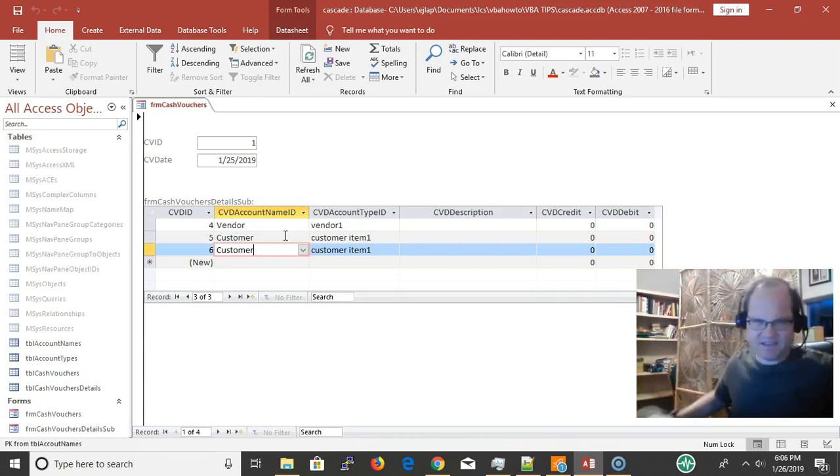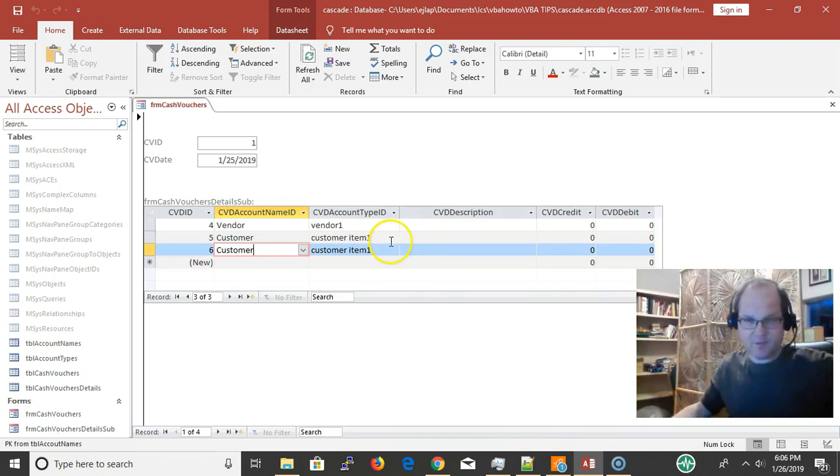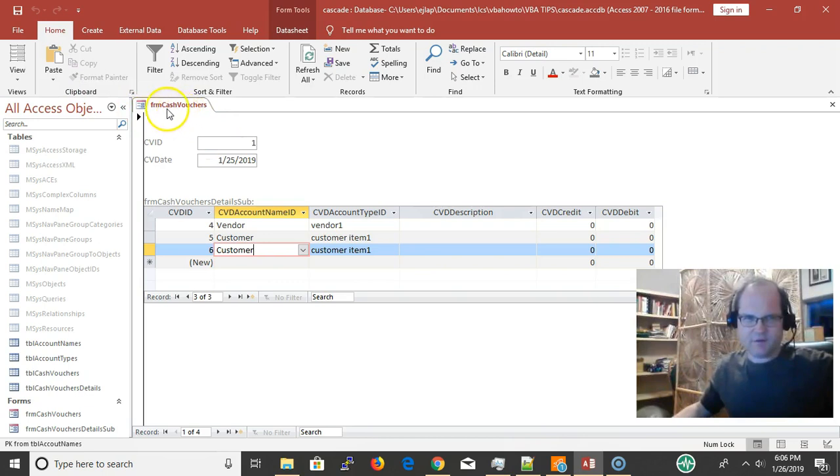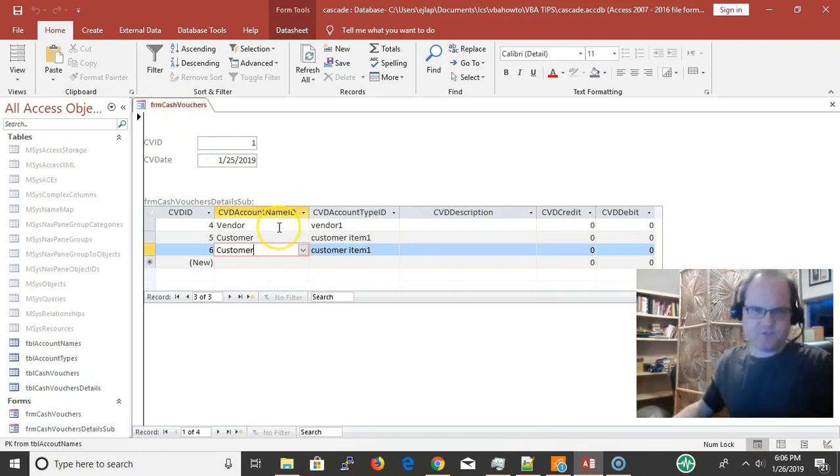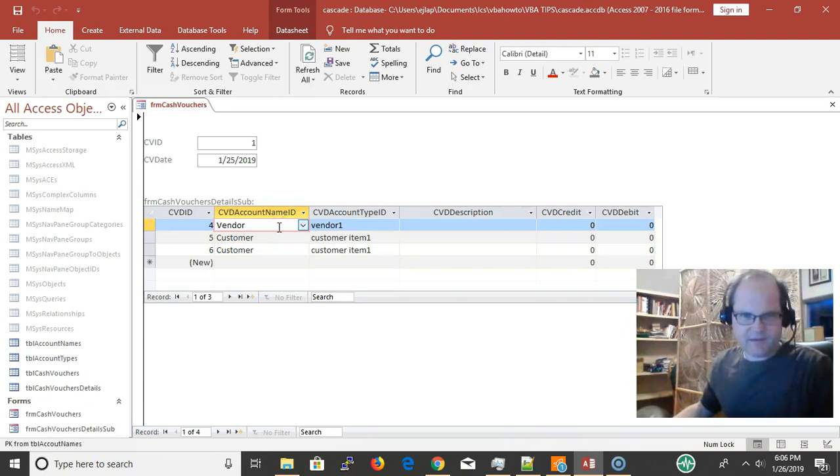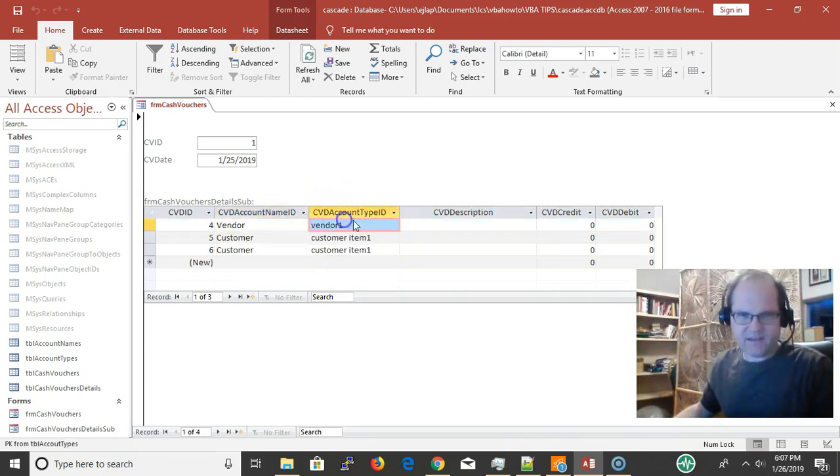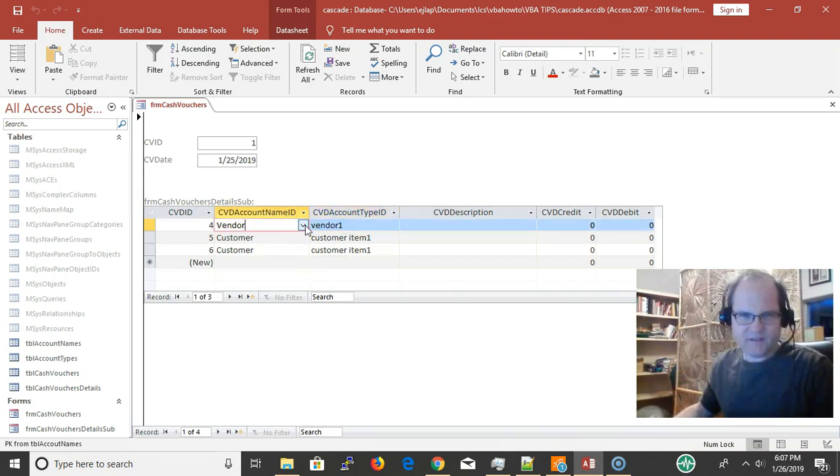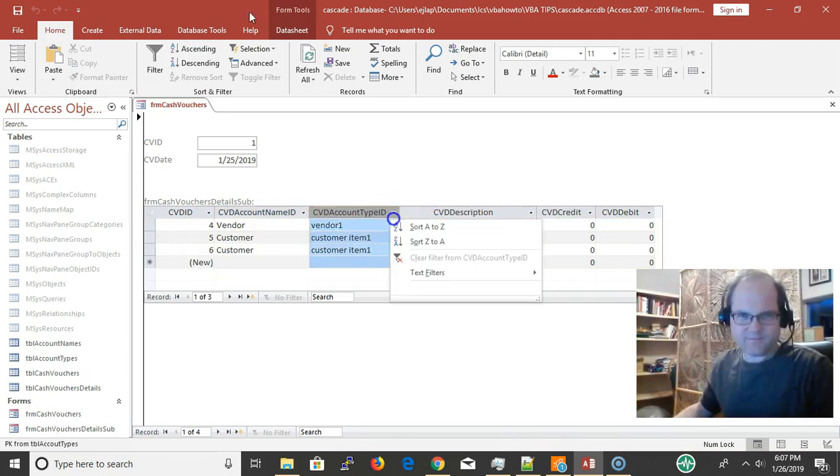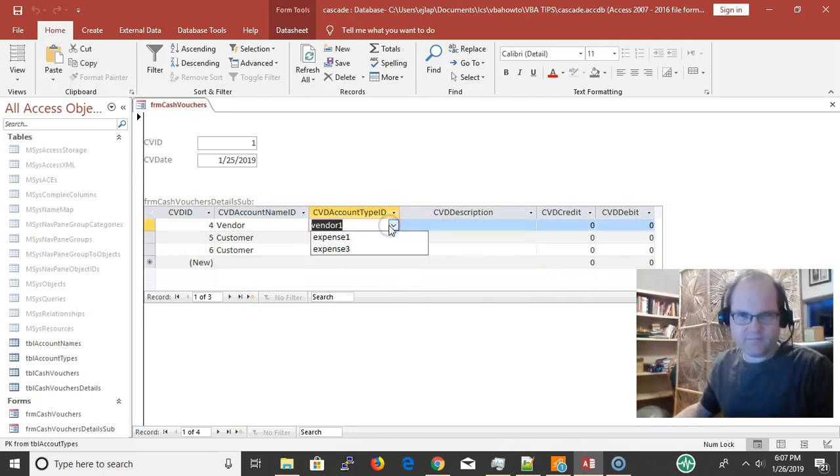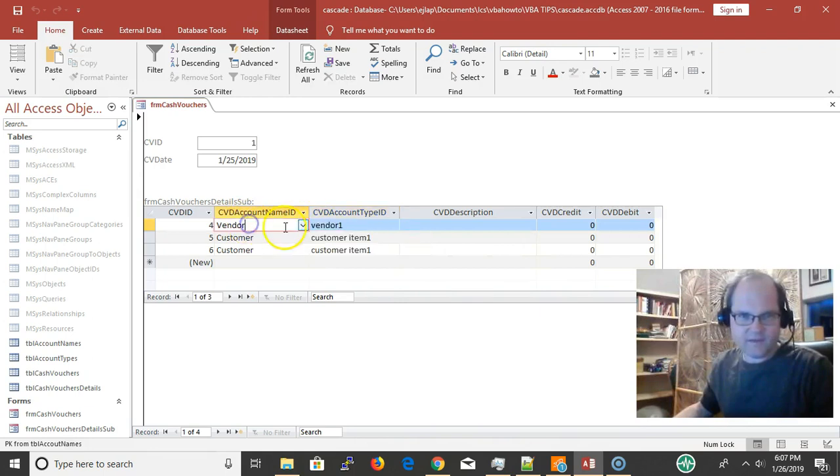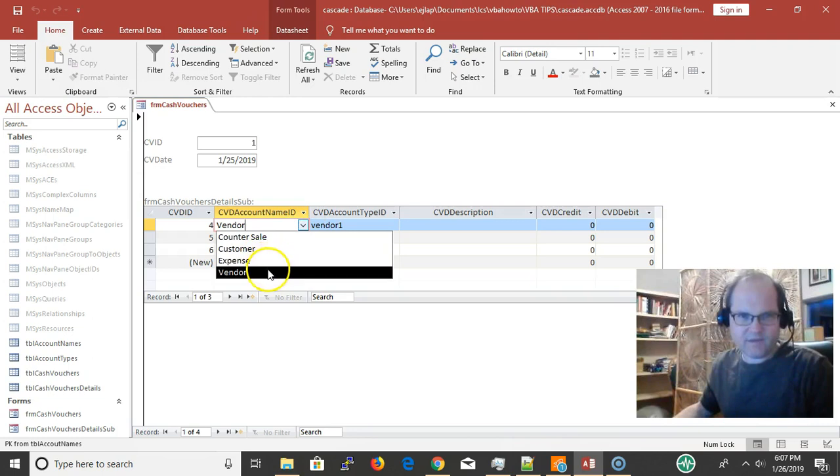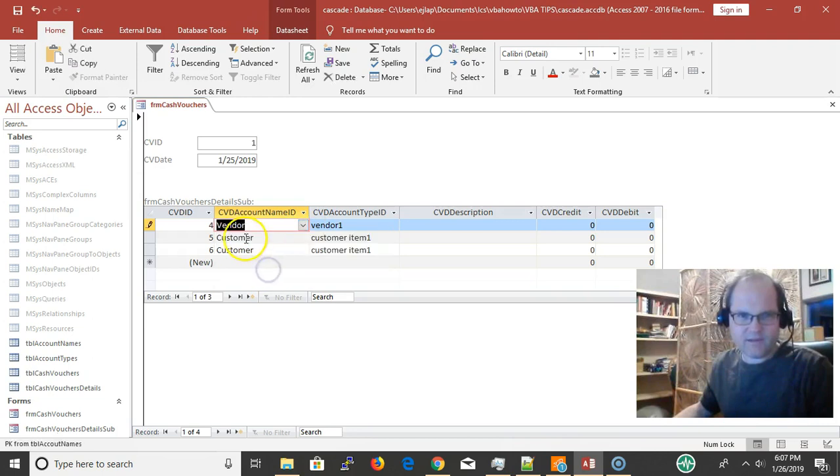We're dealing with cash vouchers here. In the account name we have all these account names, and for account types we want to make sure that the vendors go with the vendor types. If I click vendor, what happens is it fires an event.